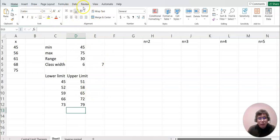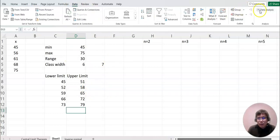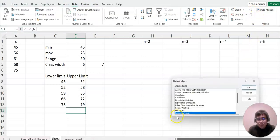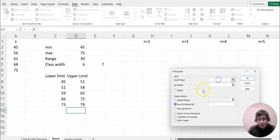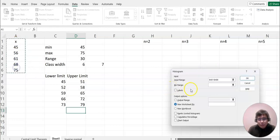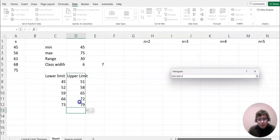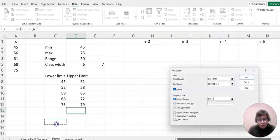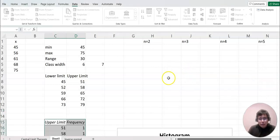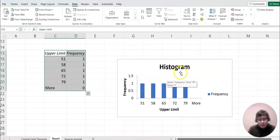Based on that, I'll construct the frequency table and histogram as well. Click Data, then Data Analysis, then Histogram, and click OK. The input range is all our data — highlight everything. The bin range is our upper limit. I'll label it and put the output nearby, and select Chart Output. That's basically our histogram.